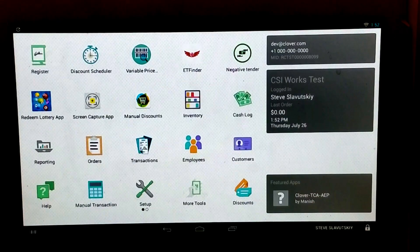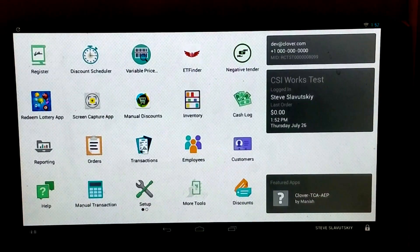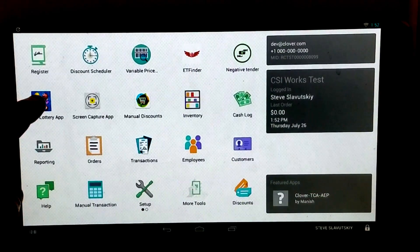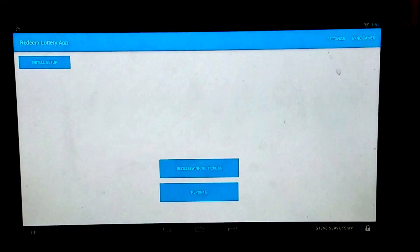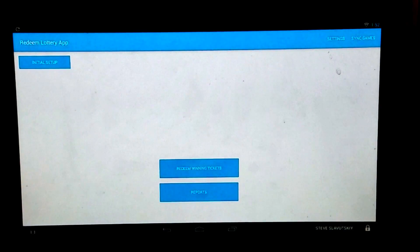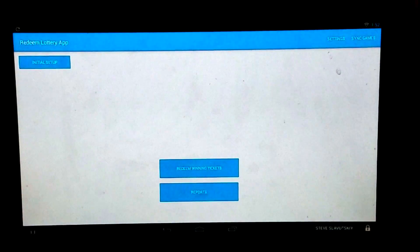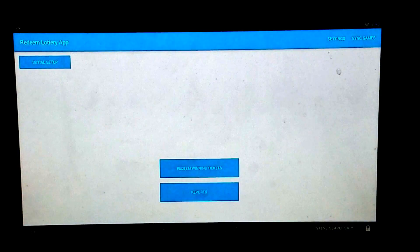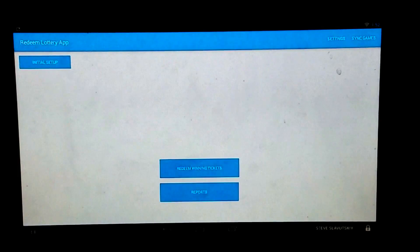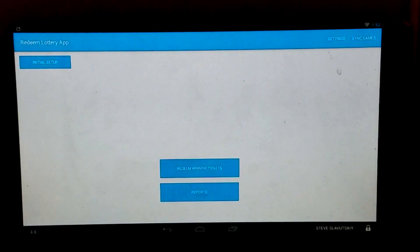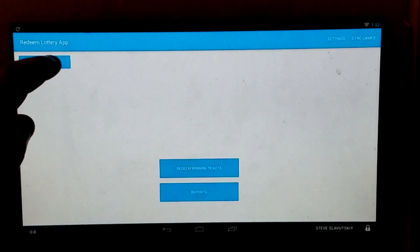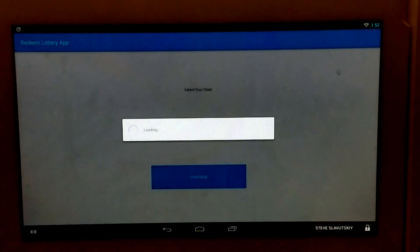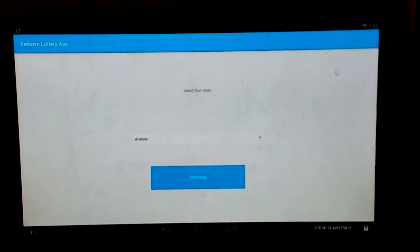So let's get started. We're going to click on Redeem Lottery app to start. The first thing we have to do is process the initial setup, which is basically choosing the state in which you operate. To do that, we will click on the initial setup and go through the screen.